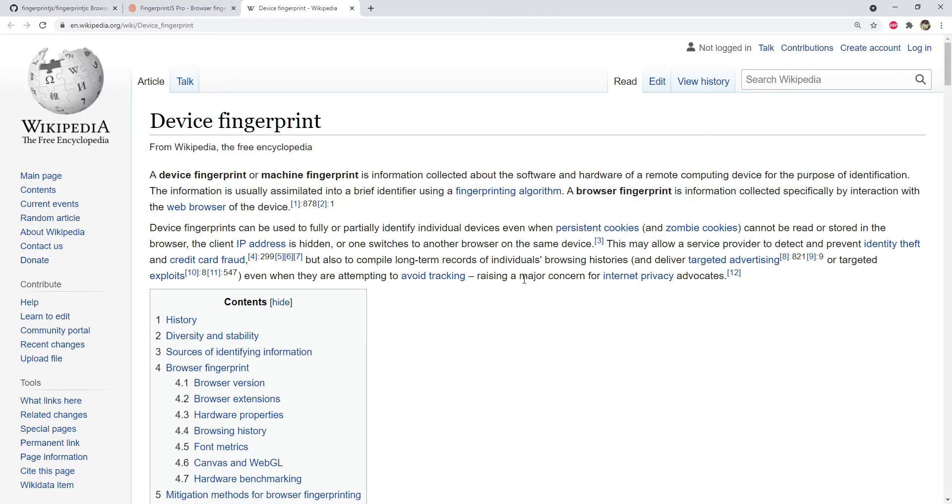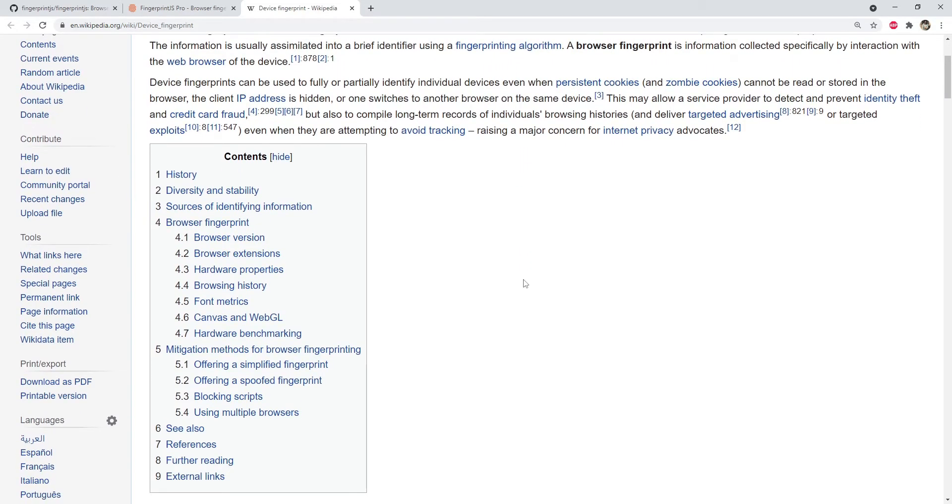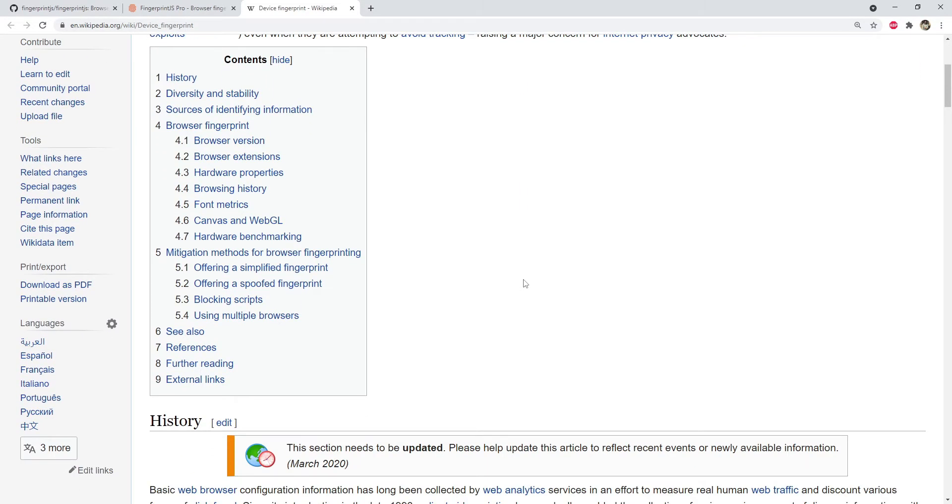Browser fingerprinting is when websites that you visit on a device try to collect information about you so that they can establish a unique set of parameters about you and your browsing session. They can use those parameter values to compute a single identifiable value and store it in a database for future references.